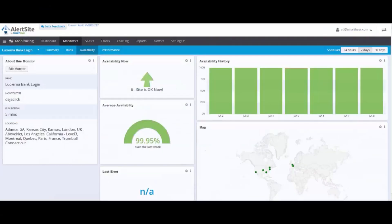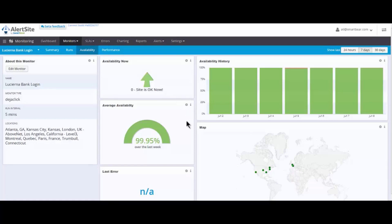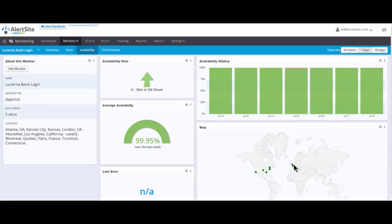Lucerna Banking application. On the availability dashboard, we're going to see the current status of the application. Good to go. The availability over the last week, 99.95%. And, of course, where are we actually monitoring from? Given our international banking customers travel the world, we wanted to make sure we monitor from overseas locations as well. Paris, France.